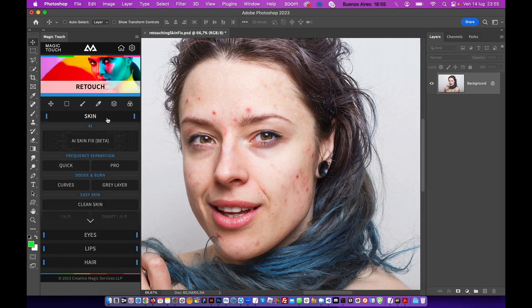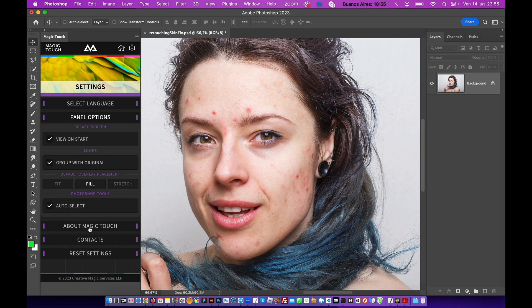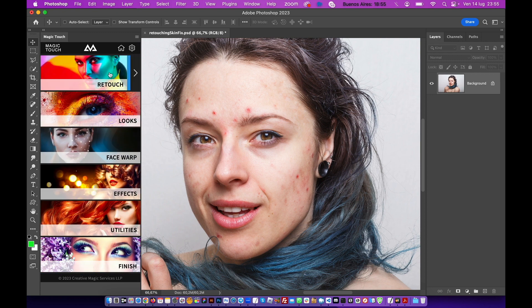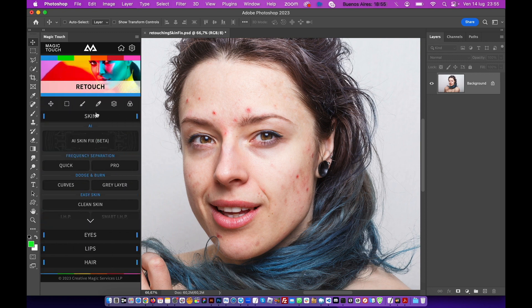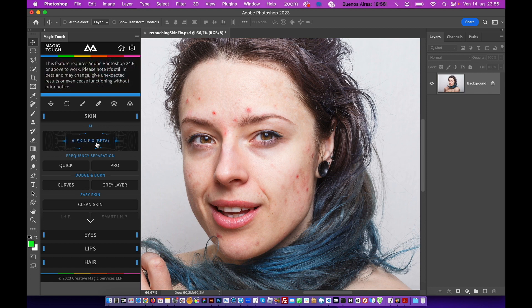Hey guys, welcome! This is the new updated version of the Magic Touch Panel, version 0.98. We just released this one, and the most awesome part of this new release is the AI Skin Fix.